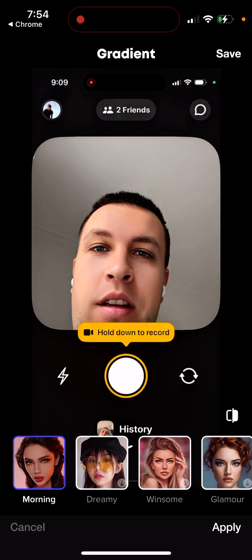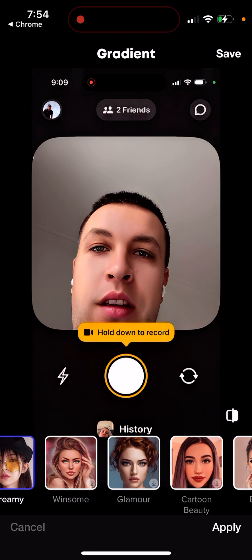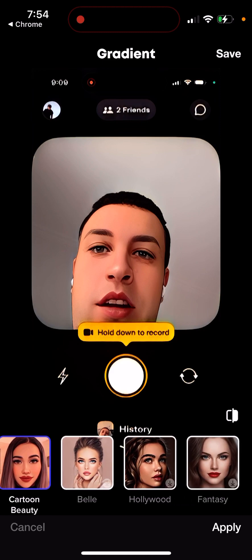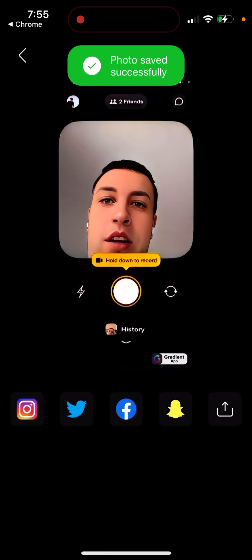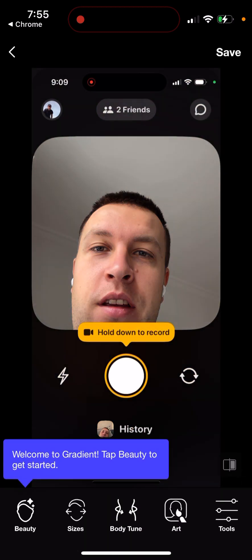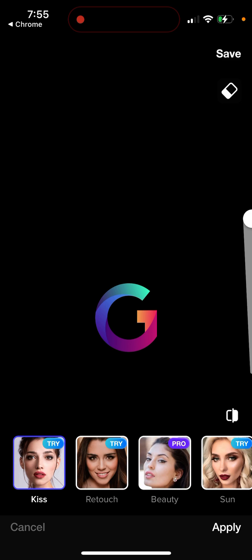Once you upload a photo, it processes it and you can see options like 'dreamy' or 'cartoon' — all these filters can be applied instantly. If you want, you can save it to your photos, and it saves successfully. You can also share it on Snapchat and other apps. Tapping 'beauty' reveals different types of filters to check out.